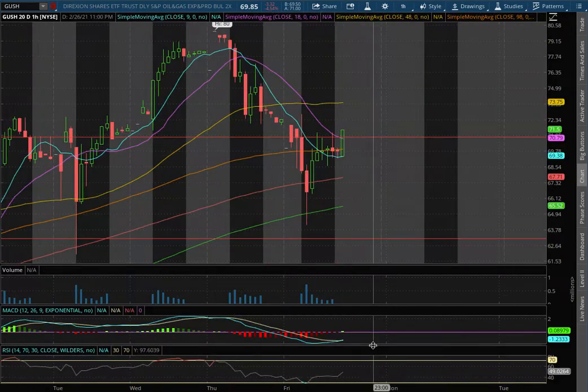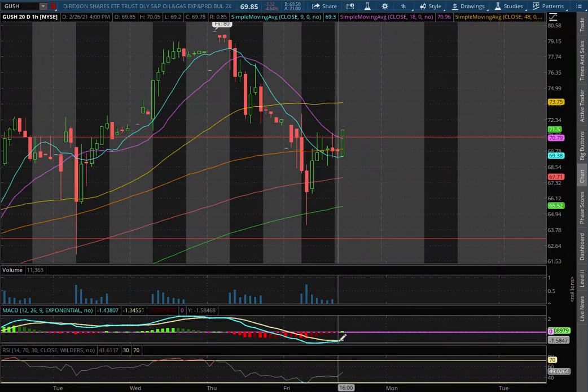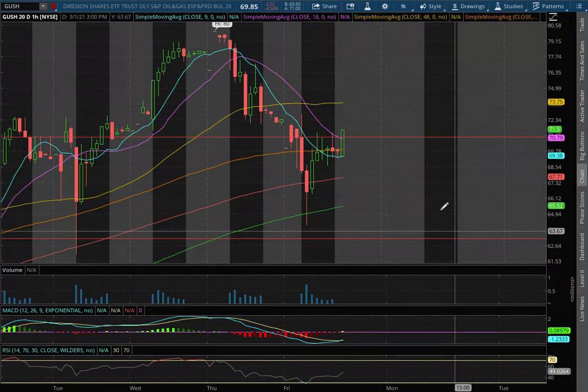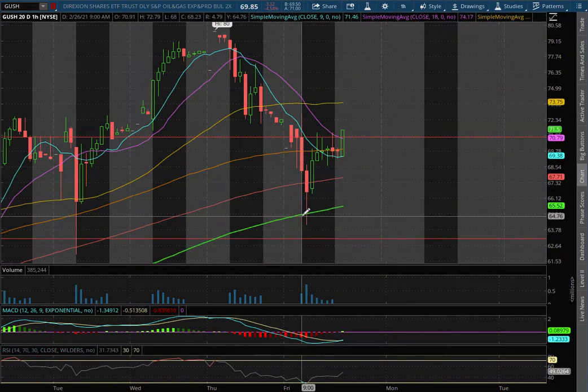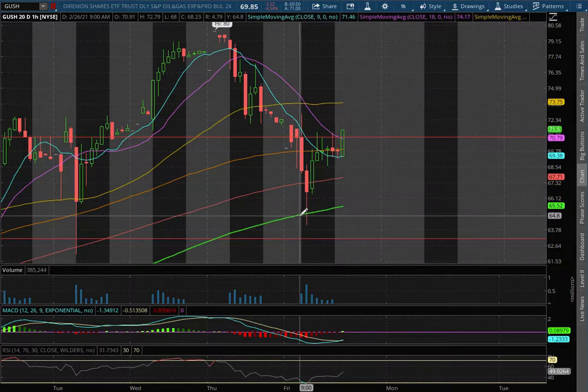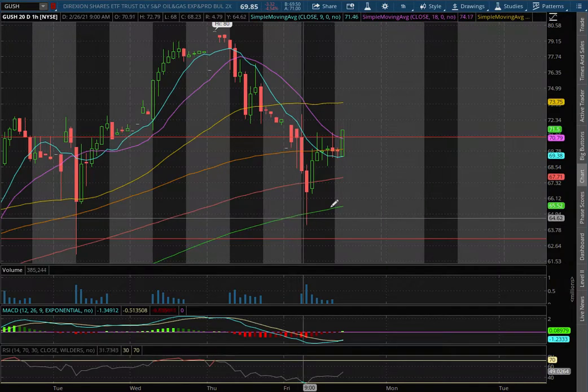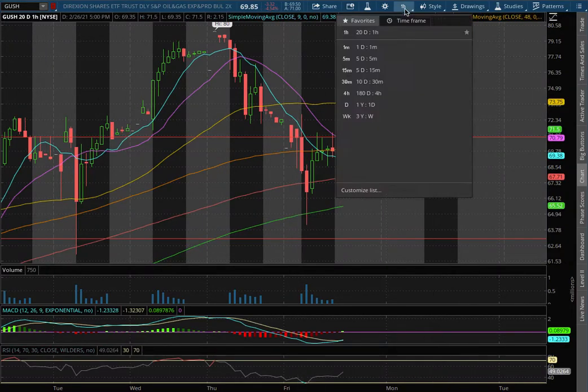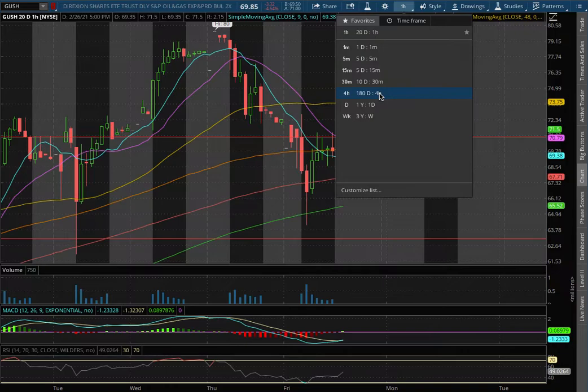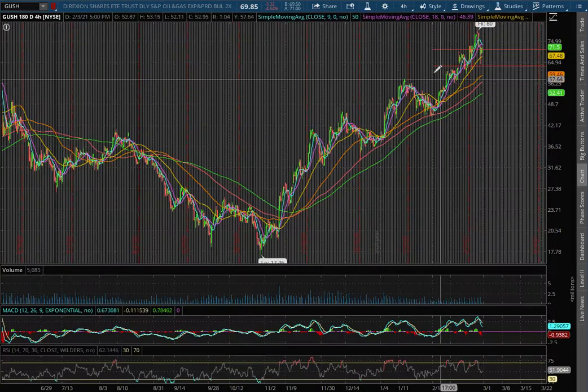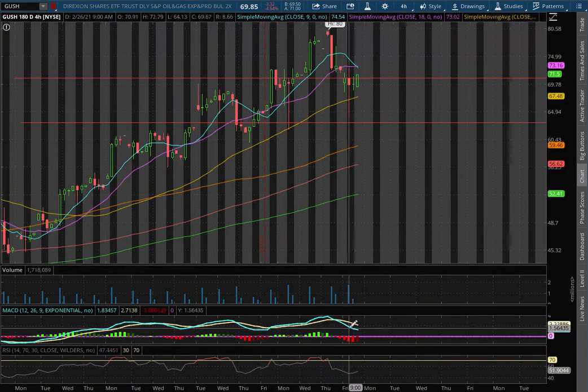We remain in negative MACD seeing signs of it converge. We bounce right off the 200 moving average, this green line, currently at the price of 65.52. As we extend that to the four hour chart, we still remain in positive MACD approaching negative MACD territory.